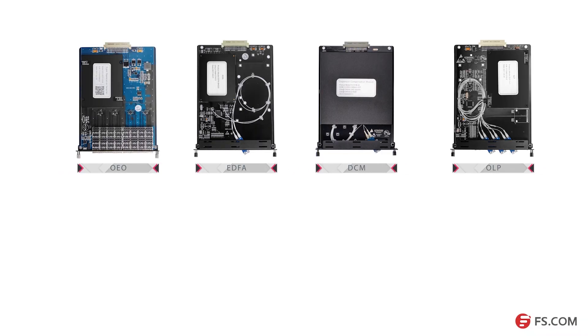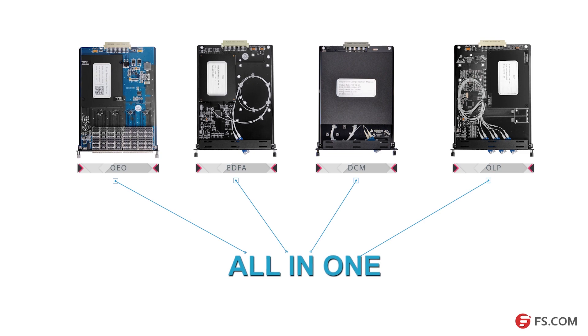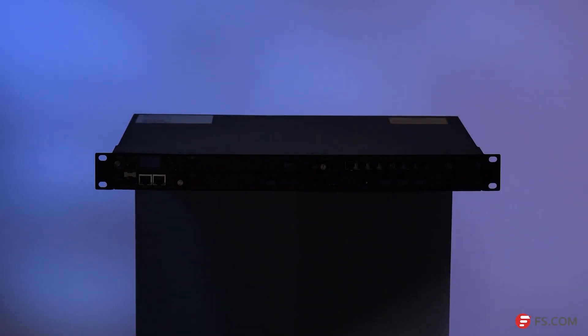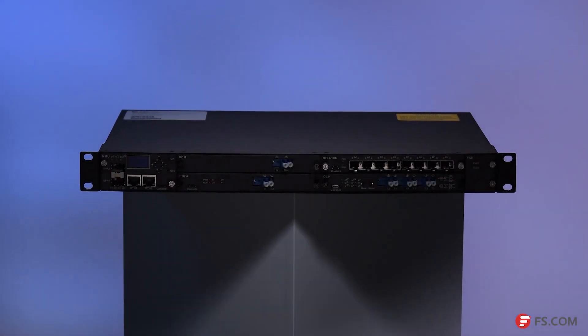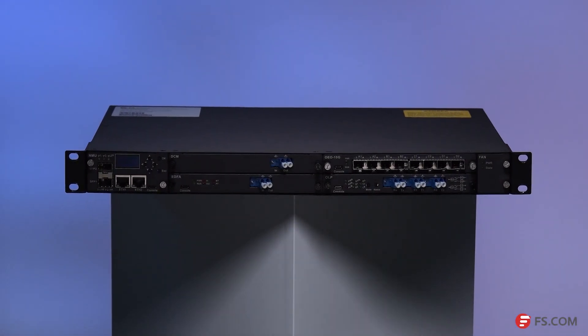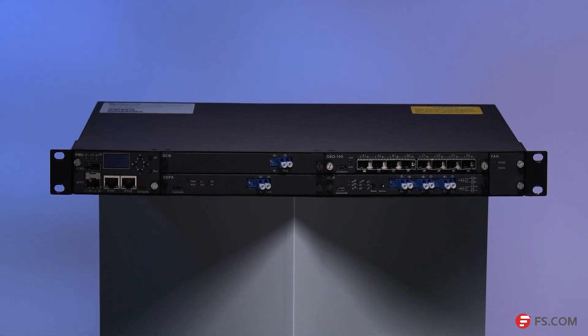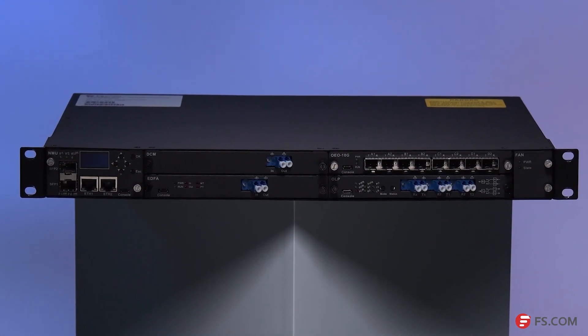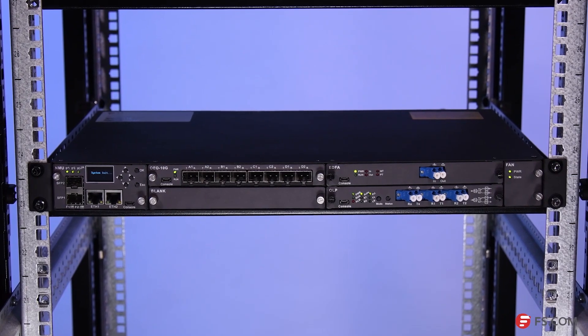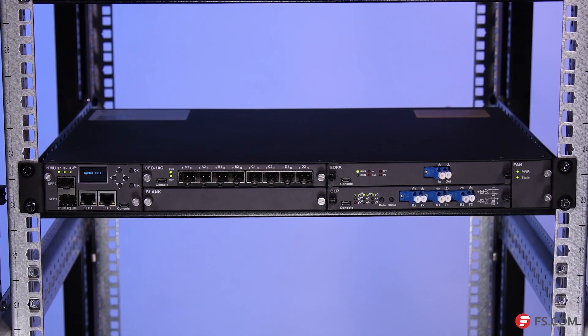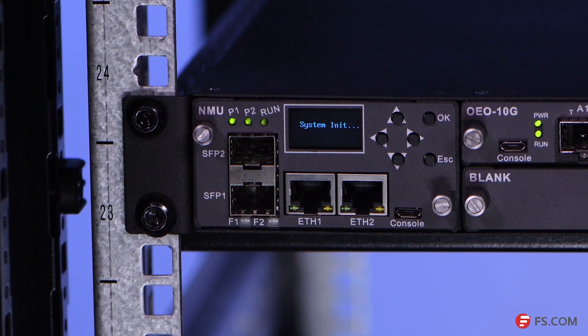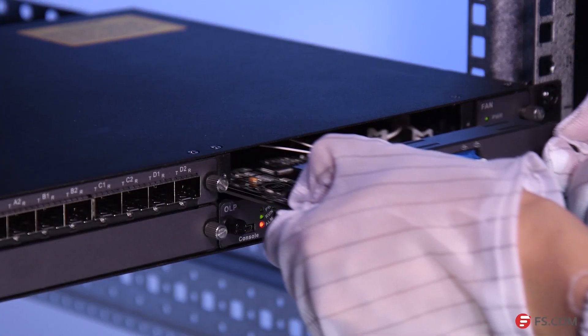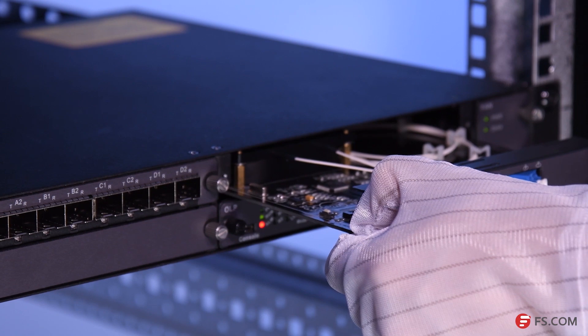As for devices like OEO, EDFA, DCM, and OLP, FS.com provides an FMT multi-service transport platform which makes them into small plug-in cards and provides a centralized rack unit and free software for easier deployment, management, and monitoring. All of these FMT plug-in cards in the rack unit share the same power source and support hot plug-and-play operation.